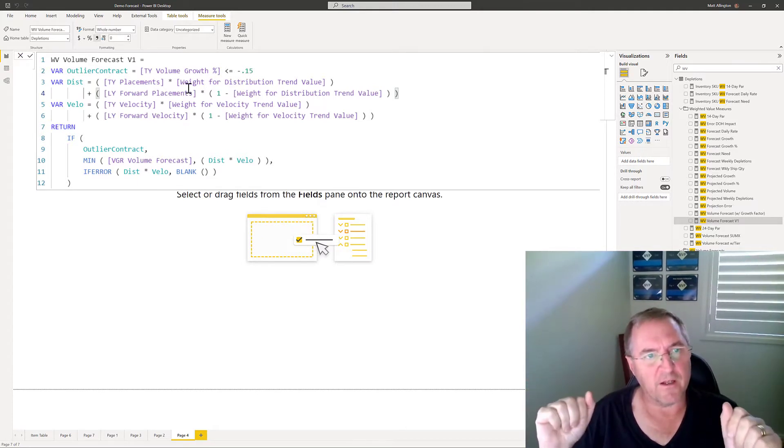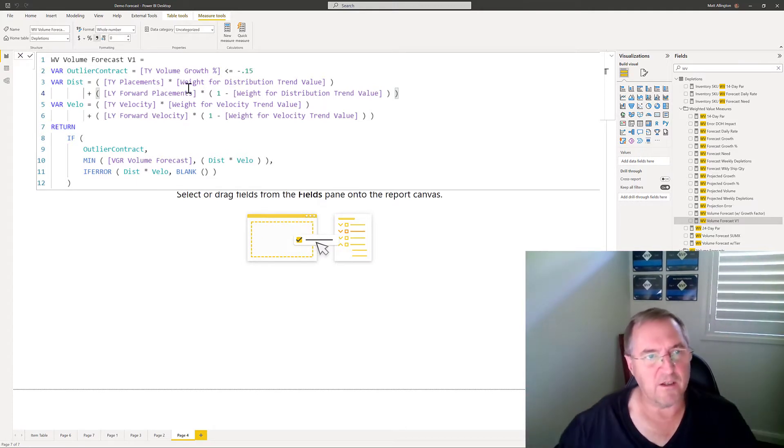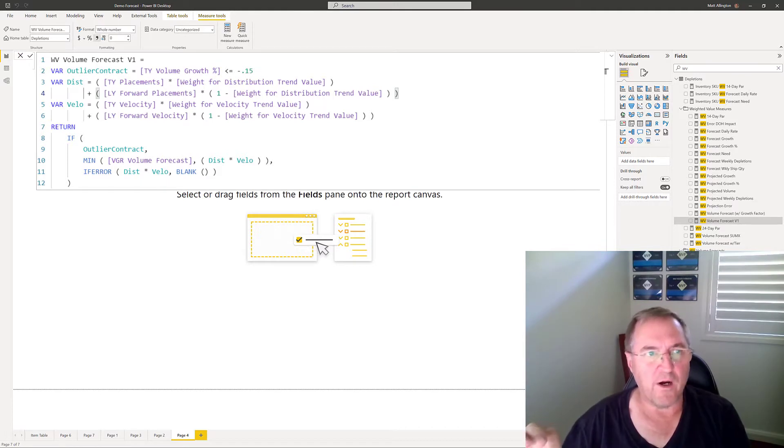So on the face of it this looks like a pretty nice-looking formula, and so the question is why is this measure performing poorly?